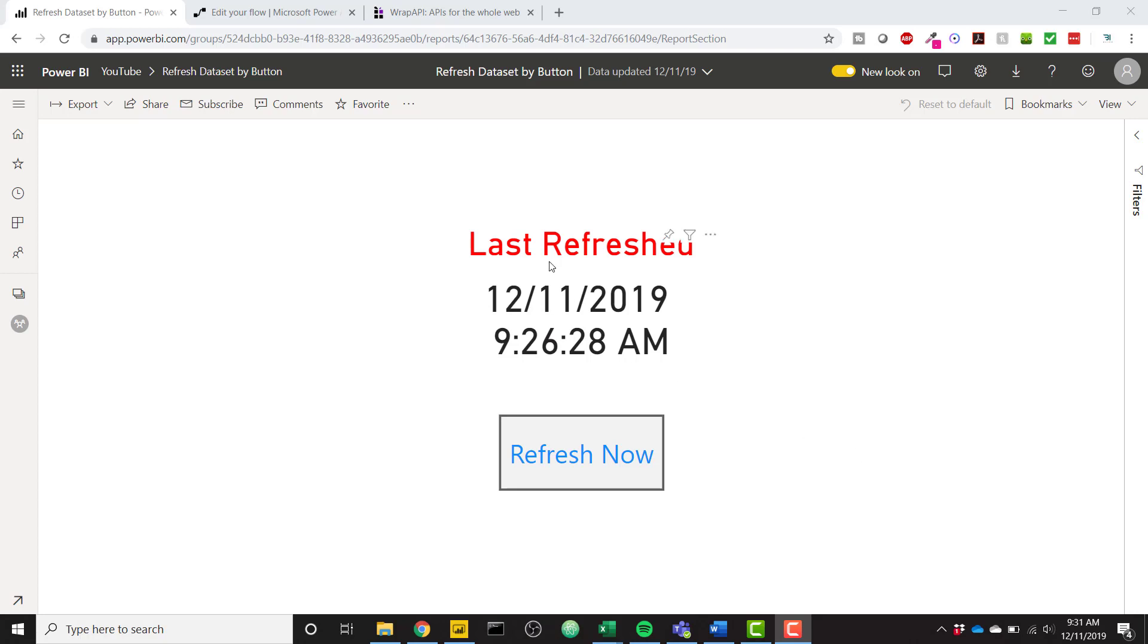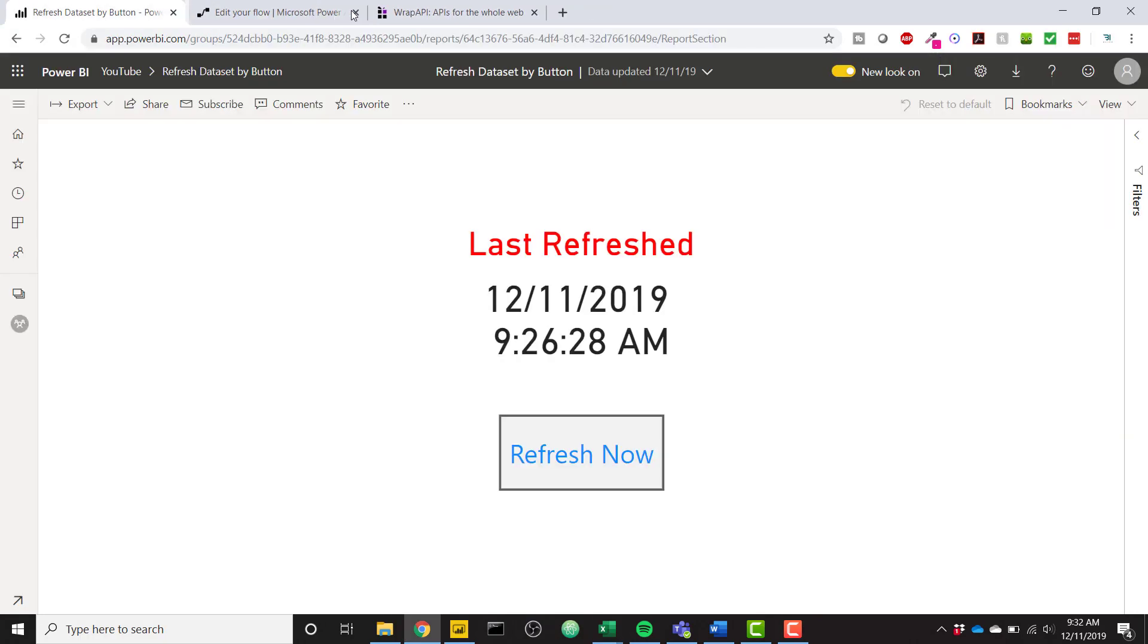For example, you can see that my data set was last refreshed at 9:26 a.m. It's currently 9:32 a.m. If I refresh my data set, it's going to open up this little link that we can close. It's going to kick off that refresh process and if we refresh our browser,